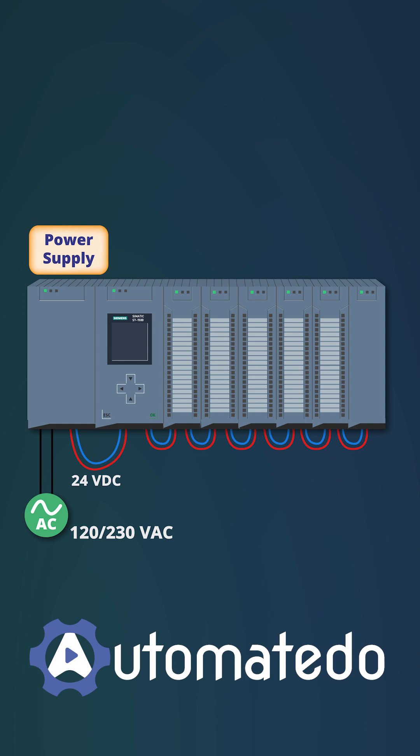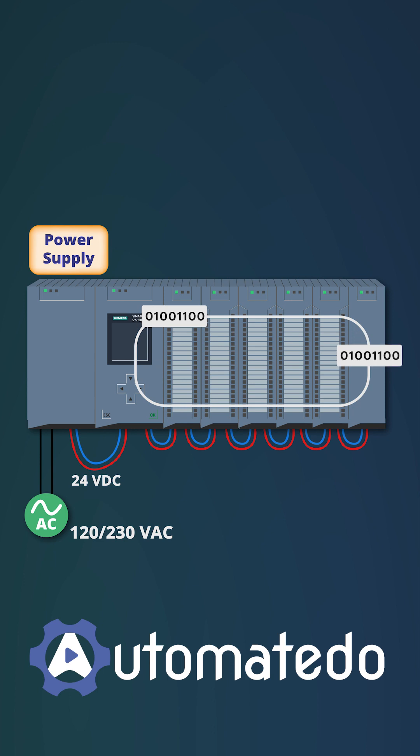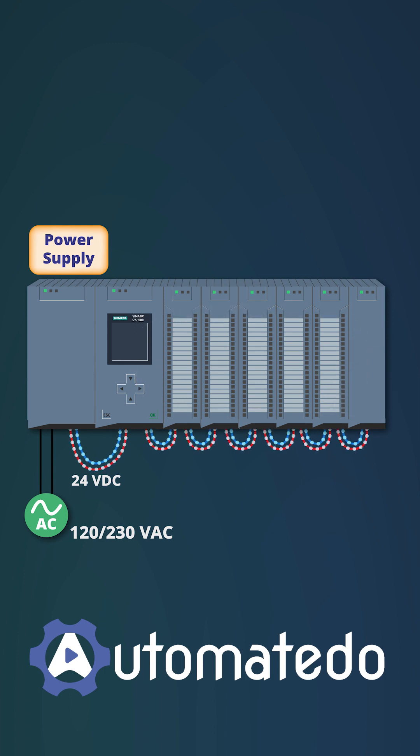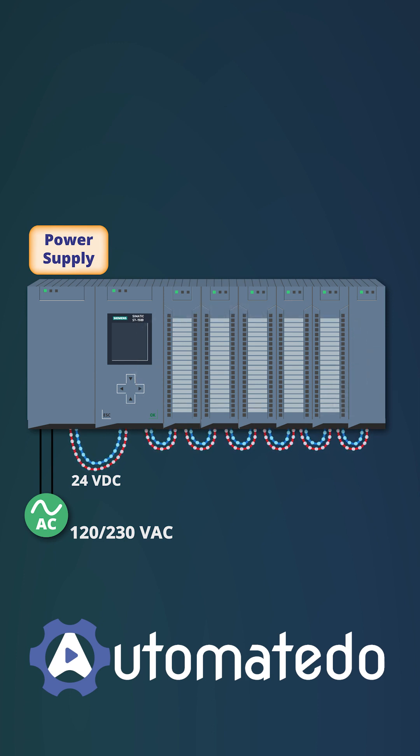And secondly, there is no data exchange between the power supply and other PLC components, because the main job of the power supply is to provide the power needed by the PLC modules.